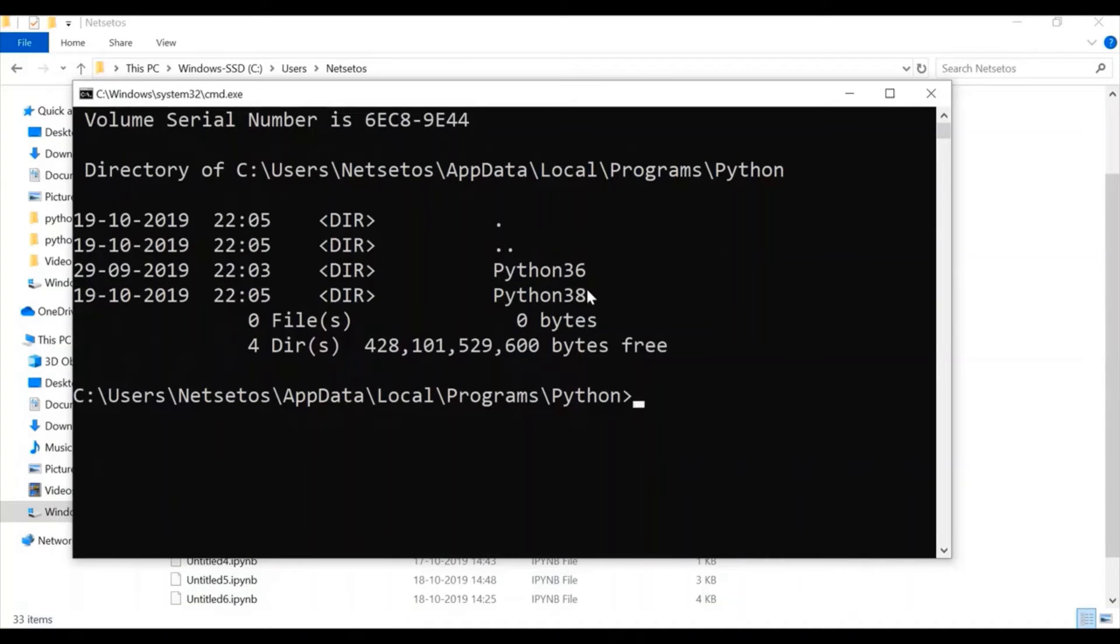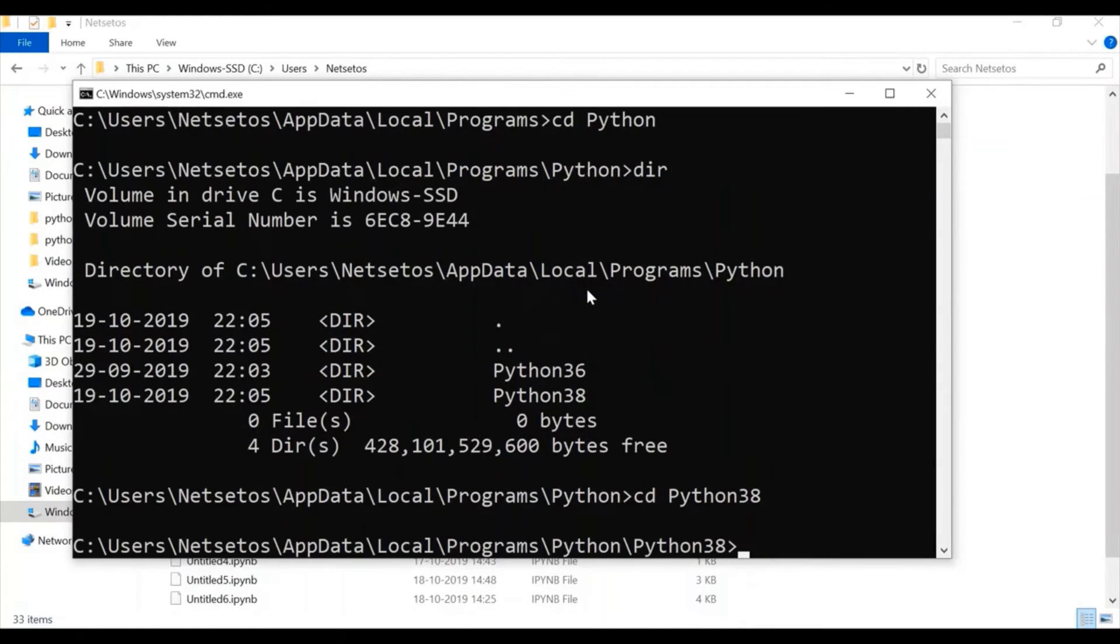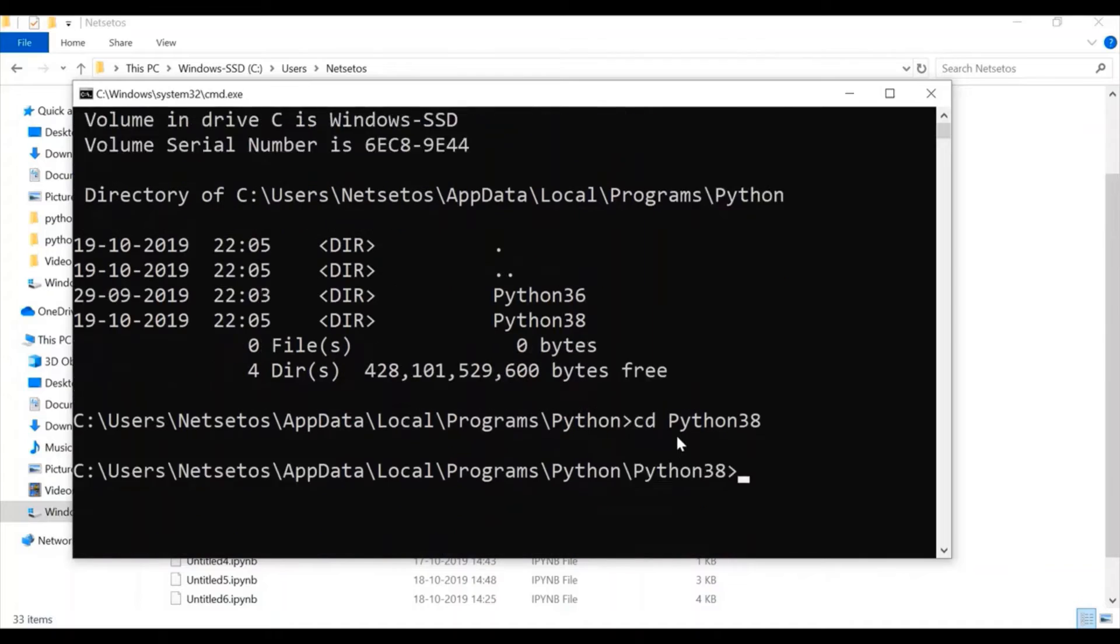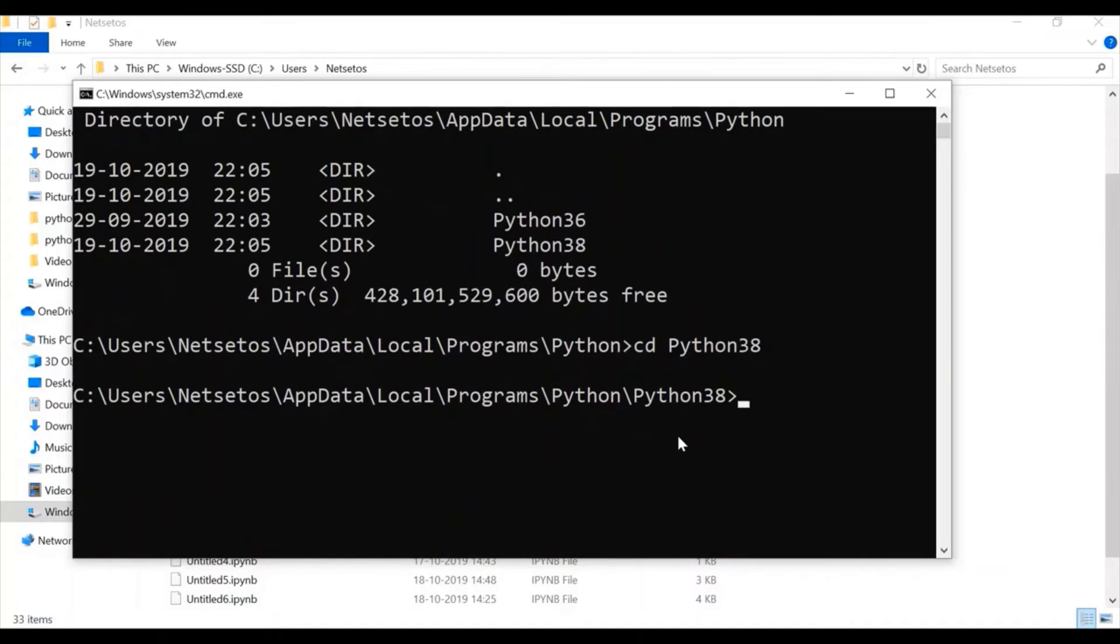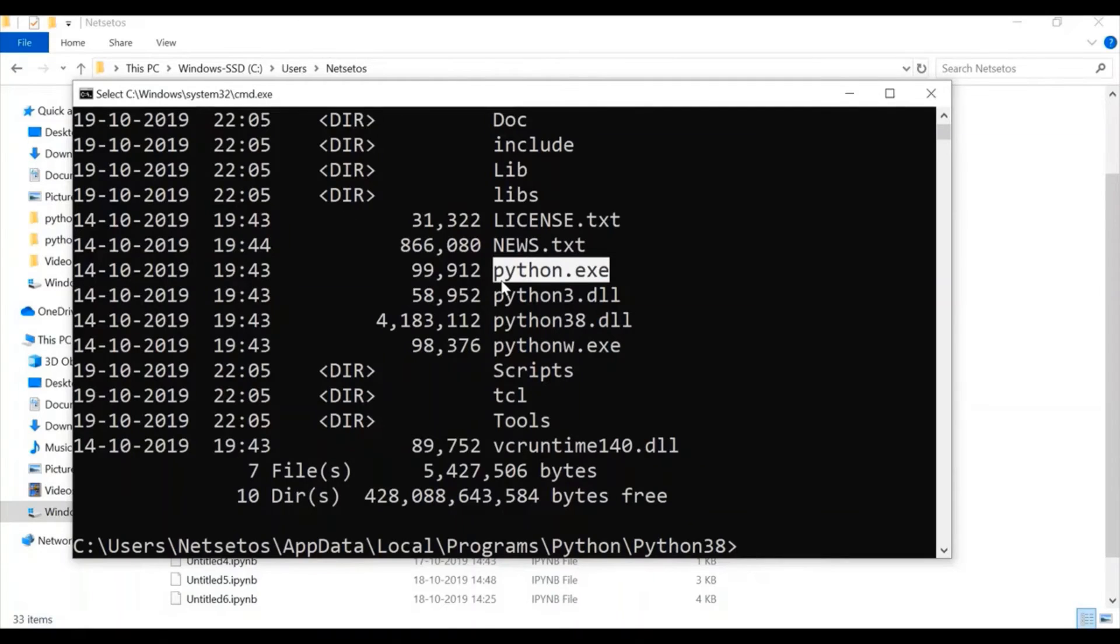And here I have to check whether 3.8 is there or not. So, it has been installed. So, I will just write CD python 338. Or I can say 38. So, I just note it down and I will go to dir. And here I can find this python.exe.